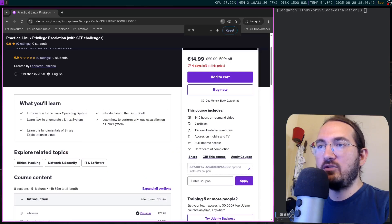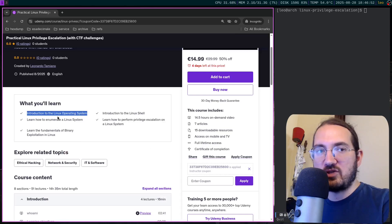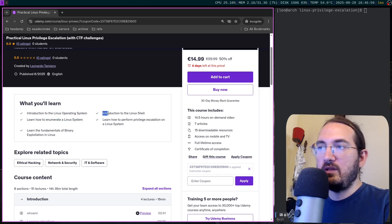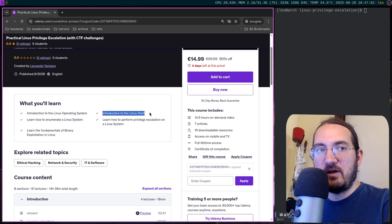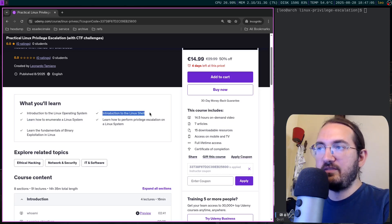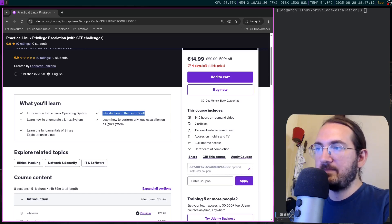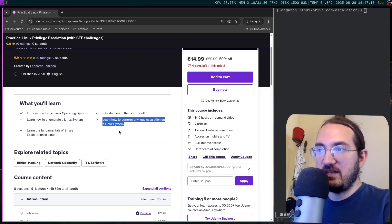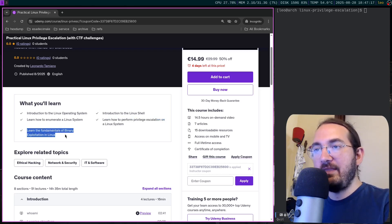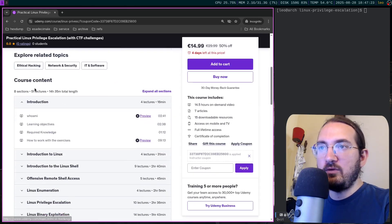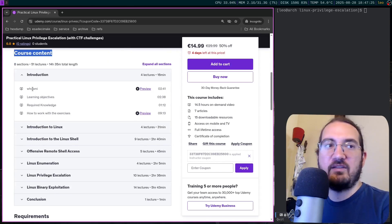Now let's look at what you will learn. You will have an introduction to the Linux operating system and the Linux file system. You will learn how to enumerate a Linux system, how to use the Linux shell to perform various commands — checking processes, dealing with the file system, dealing with system information. Then you will learn how to perform privilege escalation on a Linux system, followed by fundamentals of binary exploitation with specific techniques.